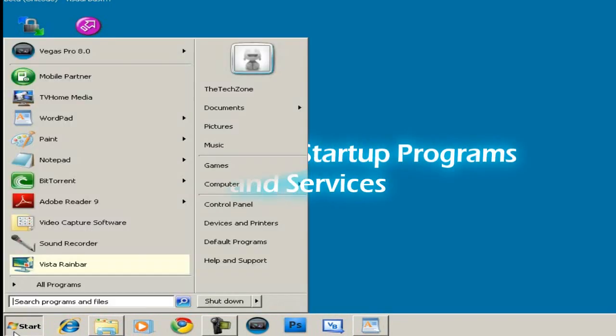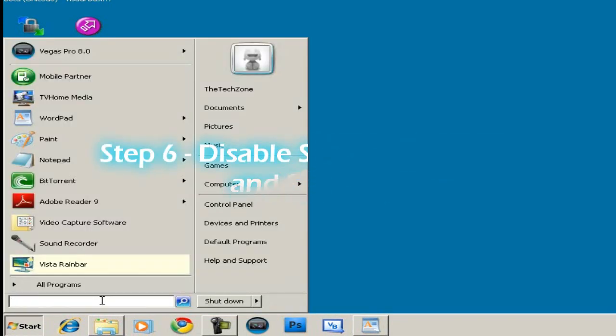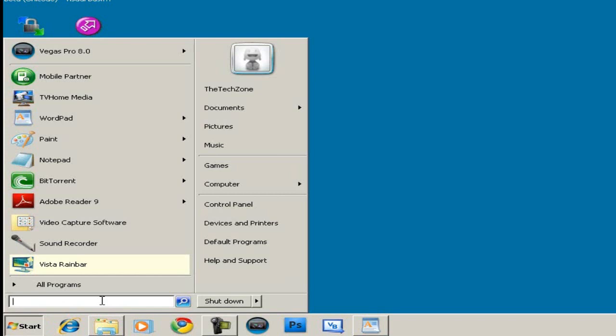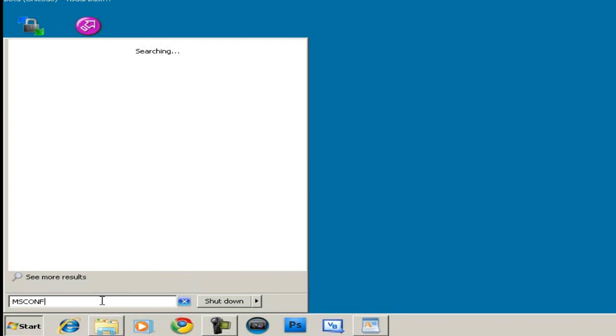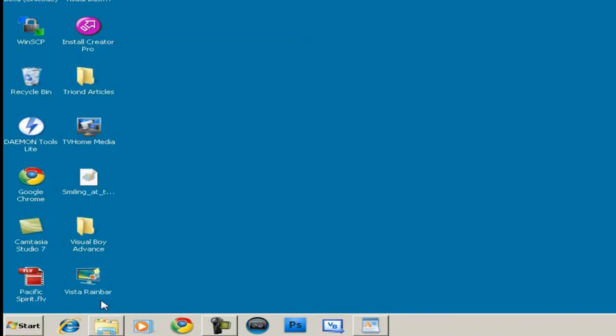Step 6, disable startup programs. These programs, you may have some programs that start up after you log in which can be distracting and makes the login process slow. To do this, type msconfig on the run text box.